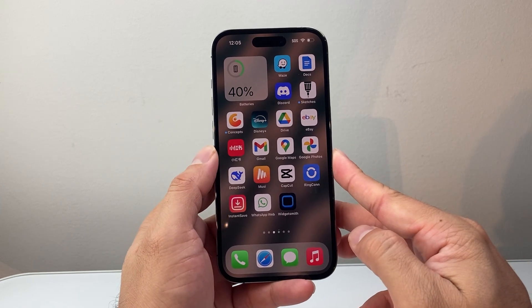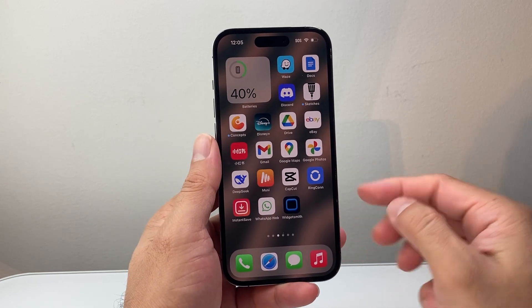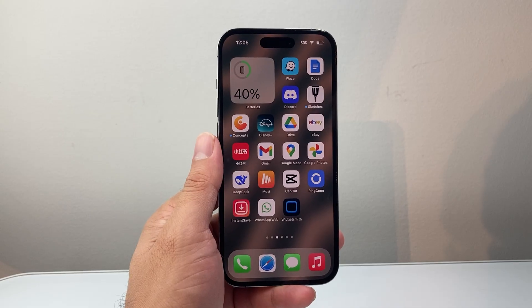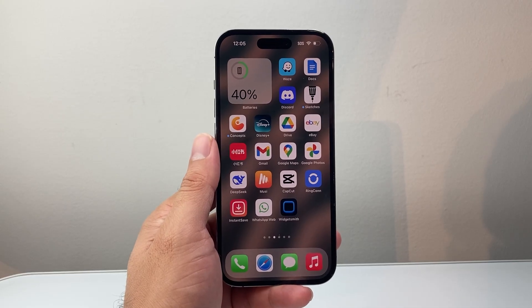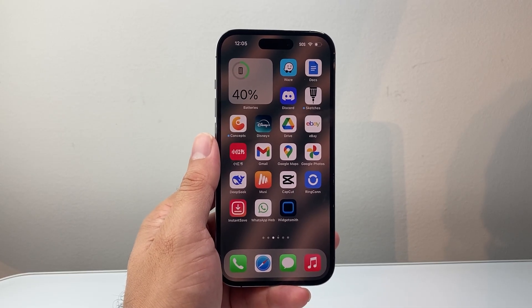And that's how you fix an app not opening on your iPhone. I hope this video was helpful. Please consider hitting the like and subscribe button for more tips and tricks for your iPhone. We'll see you guys next time.